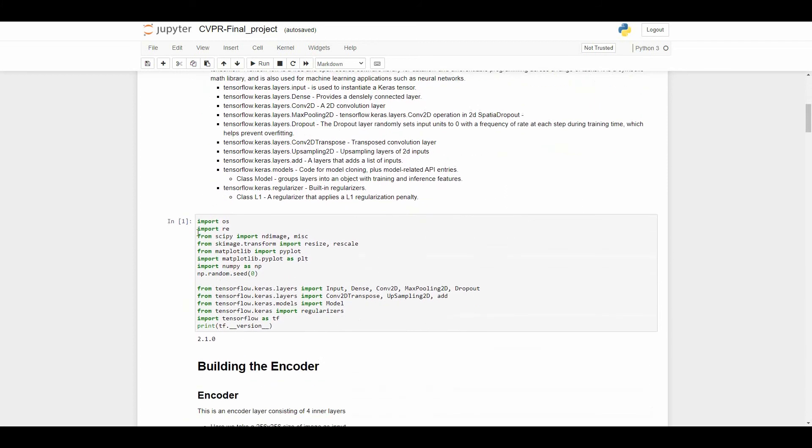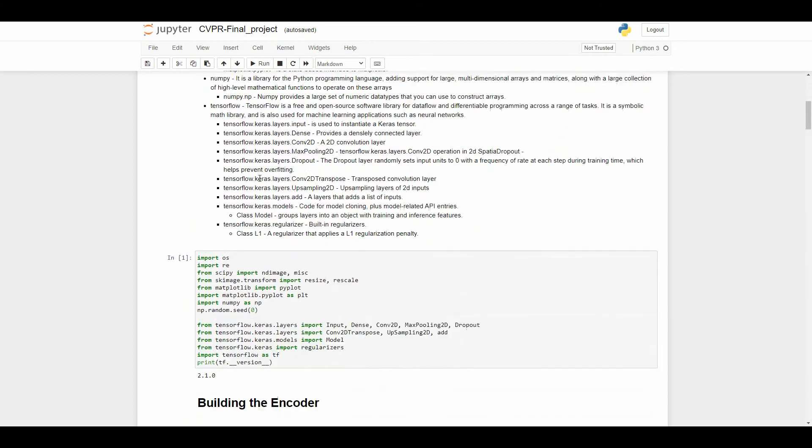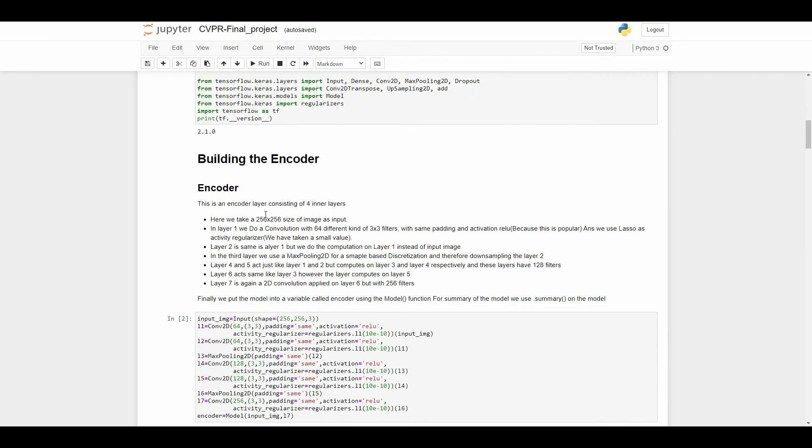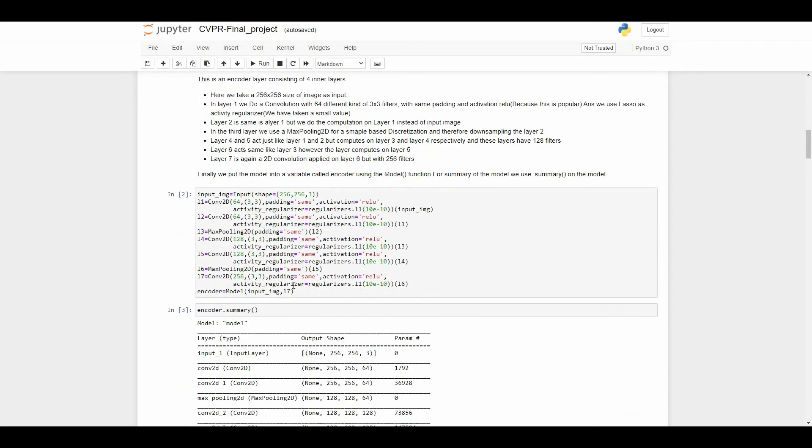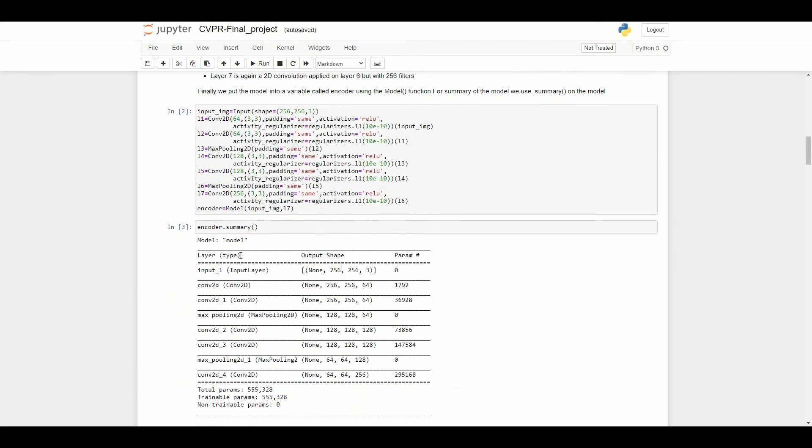In this part we are importing all these libraries, and in this part we are going to build an encoder. In this encoder the input image size was 256 by 256. This is the code for our encoder and here you can see the summarization of our encoder.